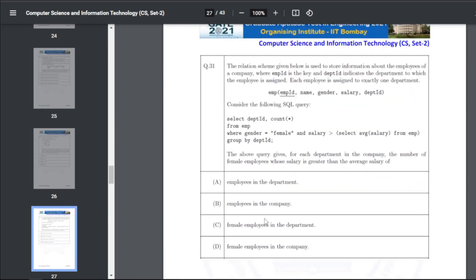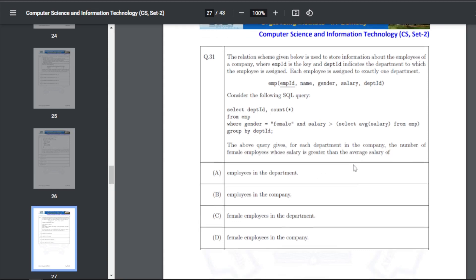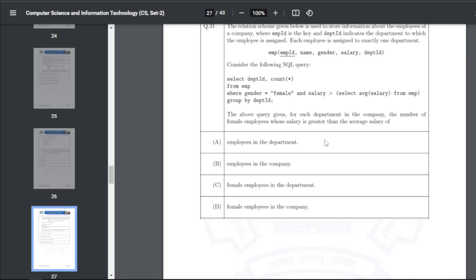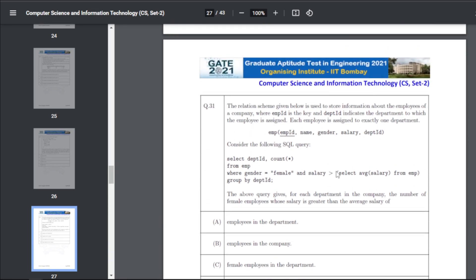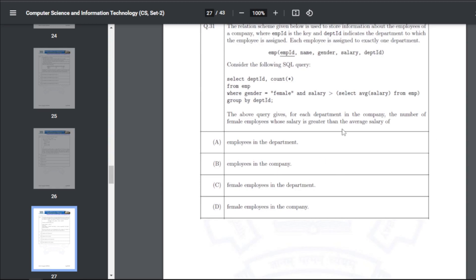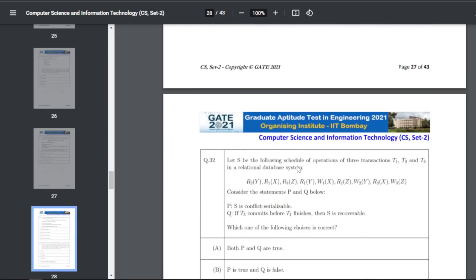Q41: a relation scheme stores employee information where employee ID is the key and department ID indicates the department. The SQL query gives, for each department, the number of female employees whose salary is greater than some average. The answer for Q41 is B — the average salary of all employees in the company.